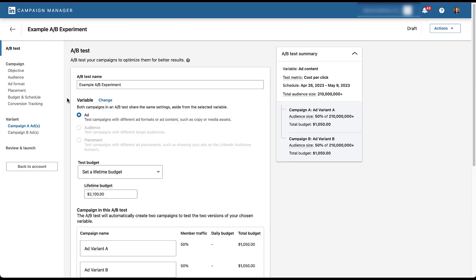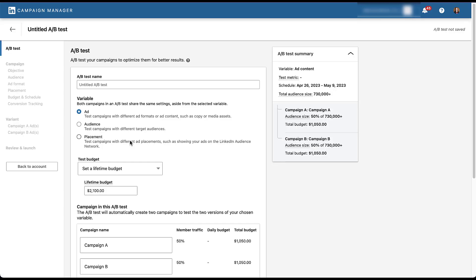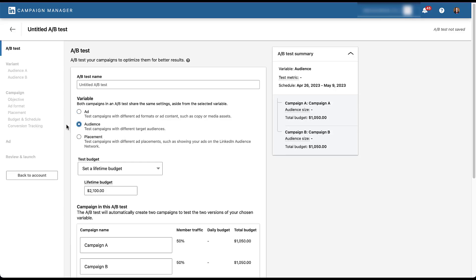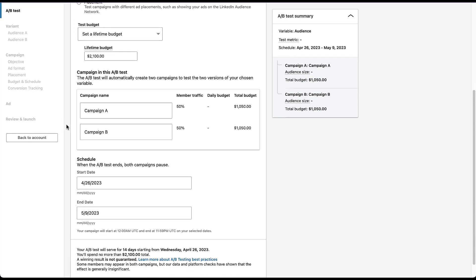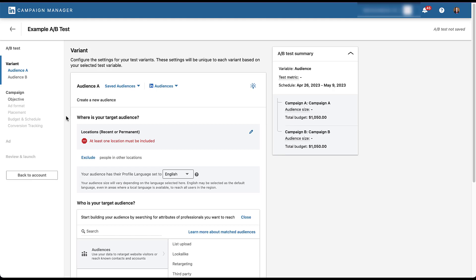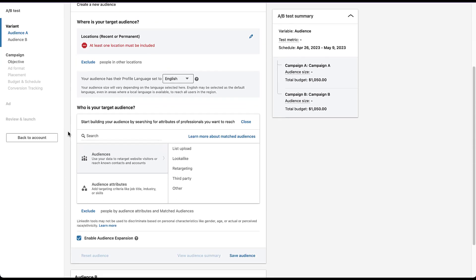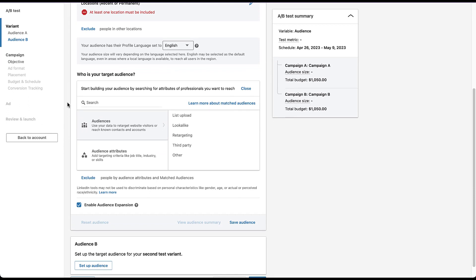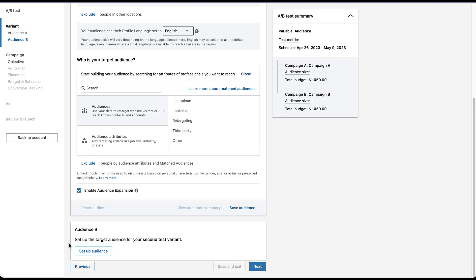Let's go back to the beginning and change the variable to audience. It'll ask if you want to do that since it erases everything — that's fine. You'll see the flow on the left-hand side changes a bit, but you still have the same budget option, naming convention, and schedule at the top. When you click next, the first thing you do is choose the audience for each campaign: for audience A, click Set Up Audience, and it gives you all available options — saved audiences, LinkedIn audiences, location settings, audience attributes, and more. You'd do the exact same thing for audience B, and then proceed through the remaining setup steps. Campaign A has audience A, campaign B has audience B — pretty simple.